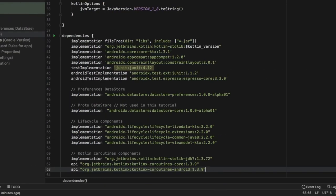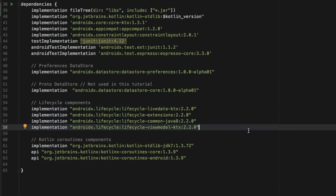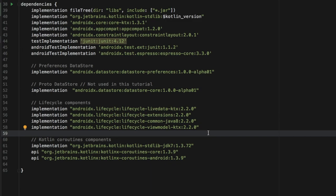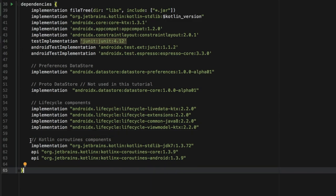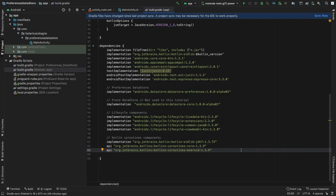Now we can add the dependencies. The first one we need is the Preferences DataStore, which is the one we'll be using for this tutorial. I also copied the Proto DataStore because I'd like to experiment with it later, but you do not have to copy it. Then I copied a bunch of lifecycle components, and the most important one for this video is the LiveData component. Finally I added the Kotlin coroutine components, which will allow us to use coroutines in Android Studio.